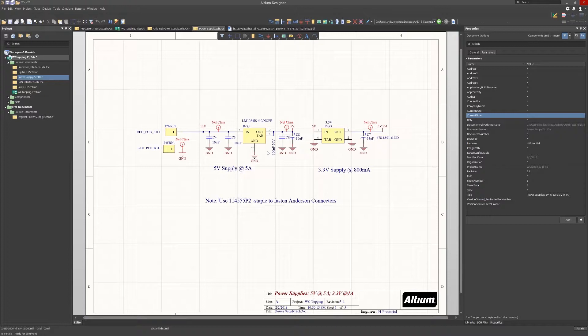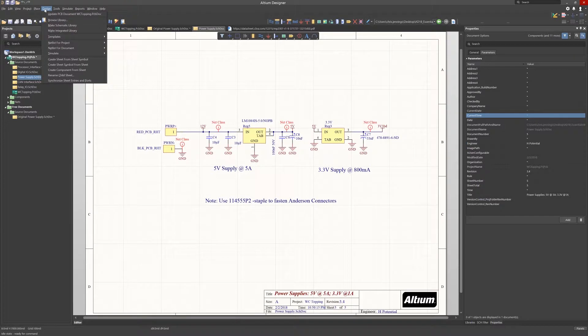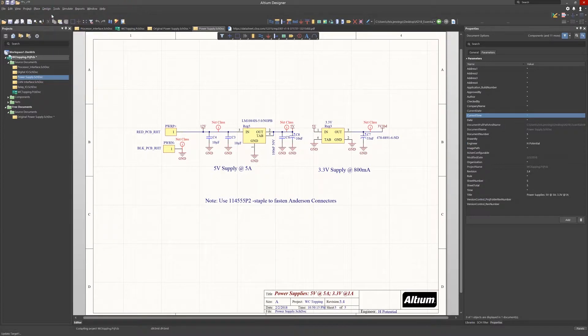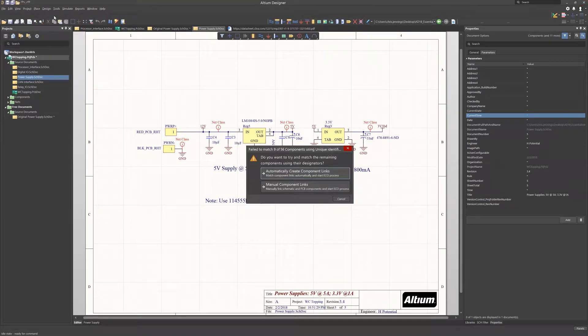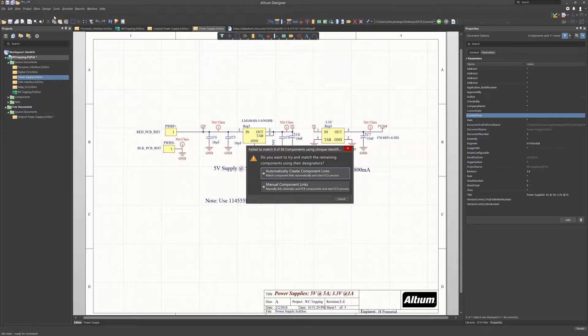The update from the schematics is initiated using the same method as the initial transfer, design and then update PCB document. As the changes involved adding new components and replacing components while keeping the same old reference designators, the update process will generate a number of windows that indicate these differences.